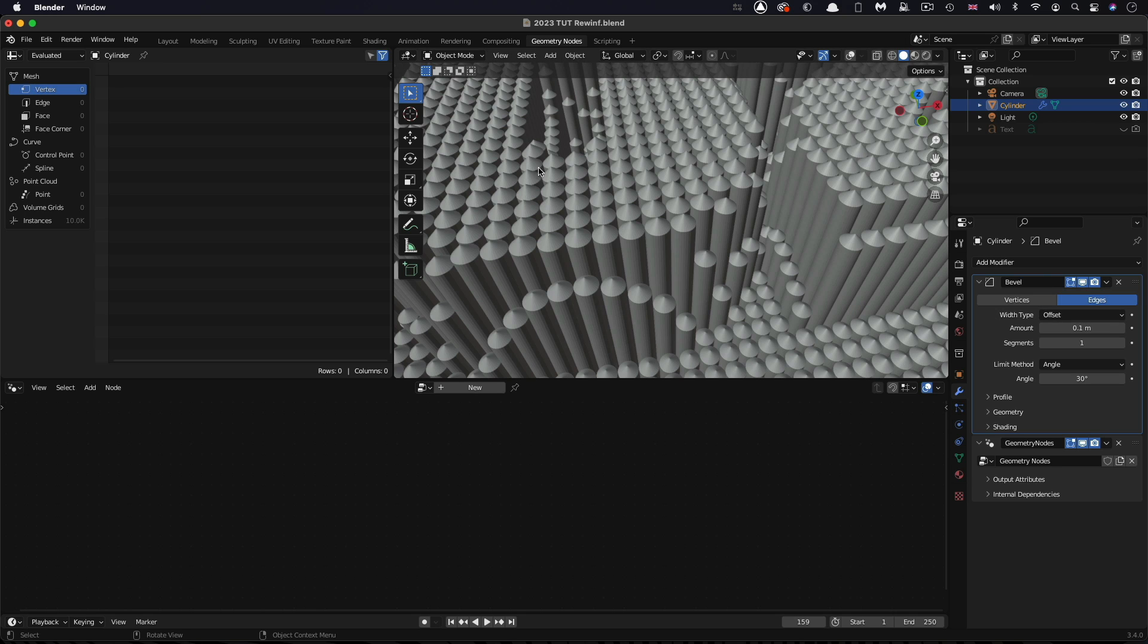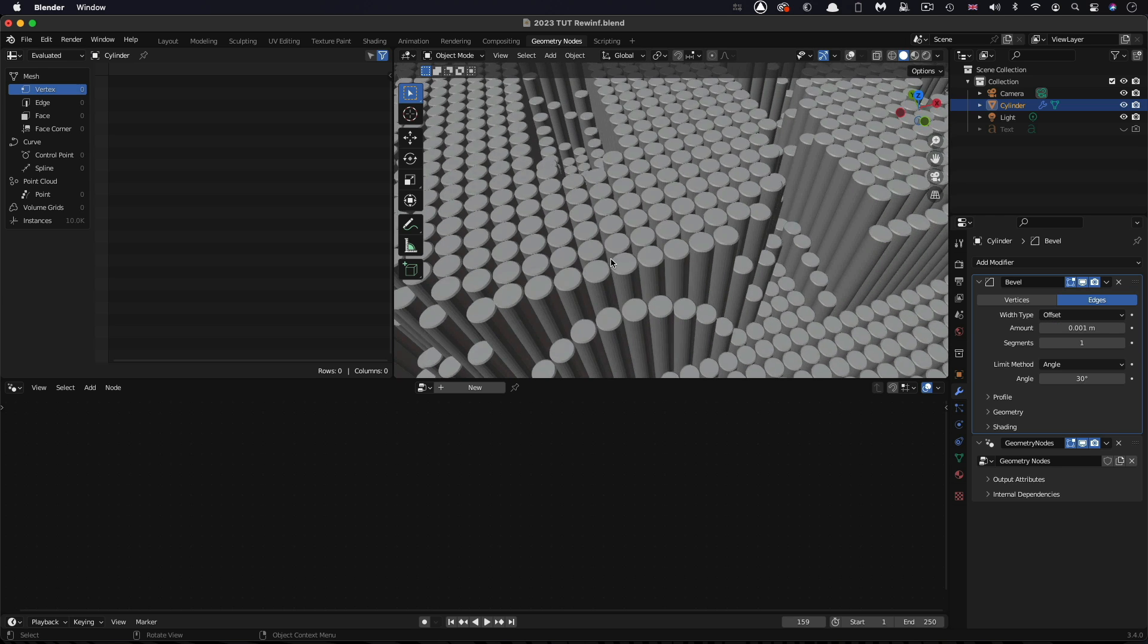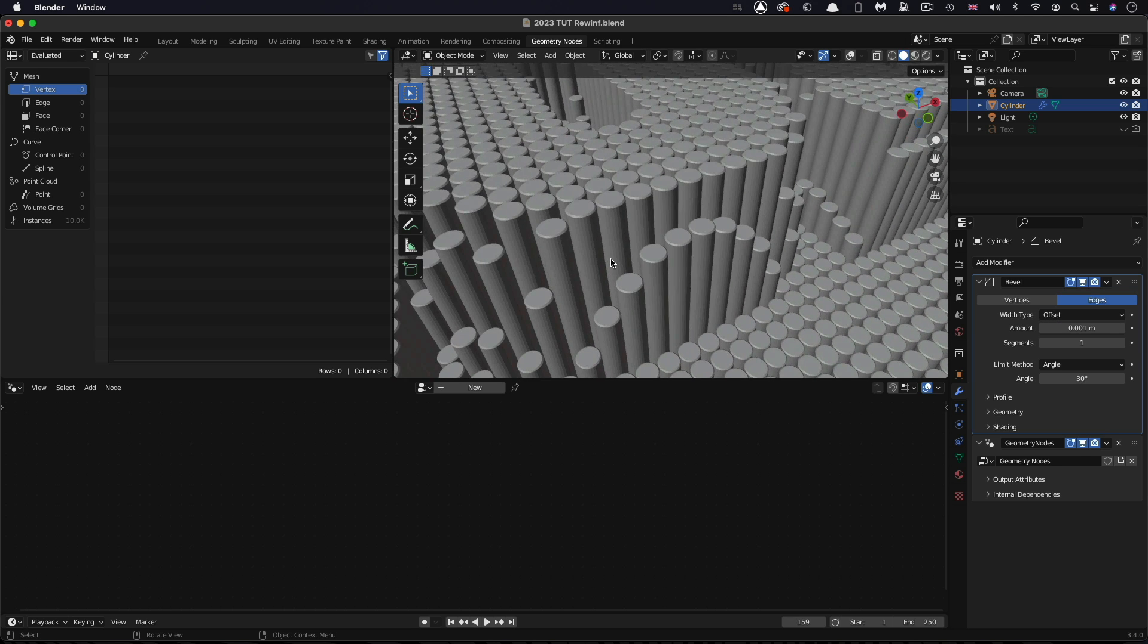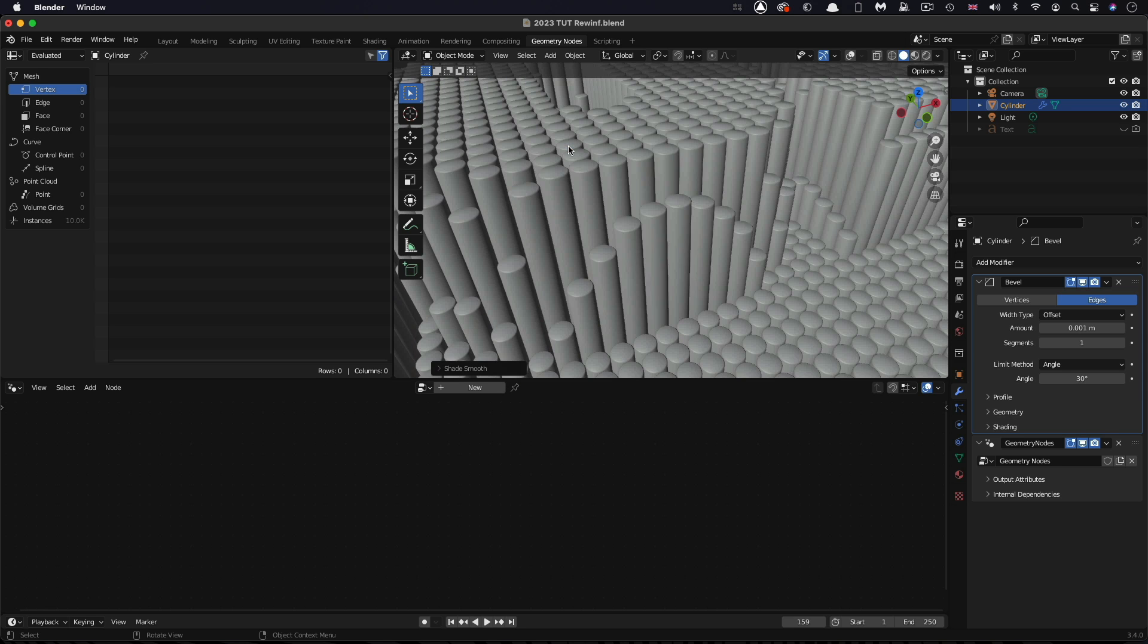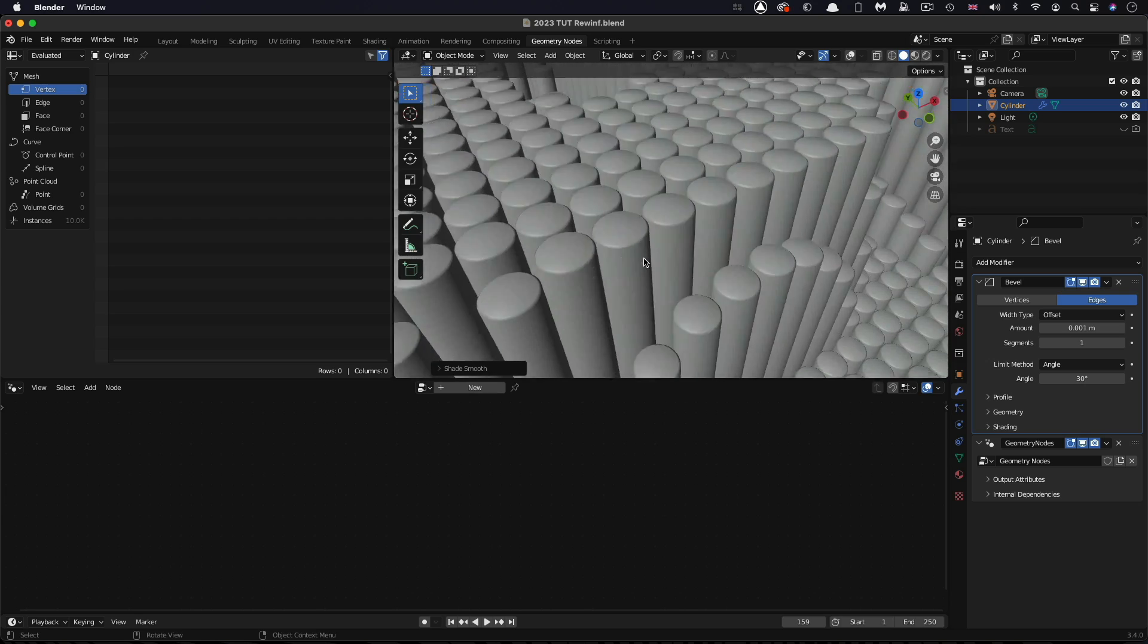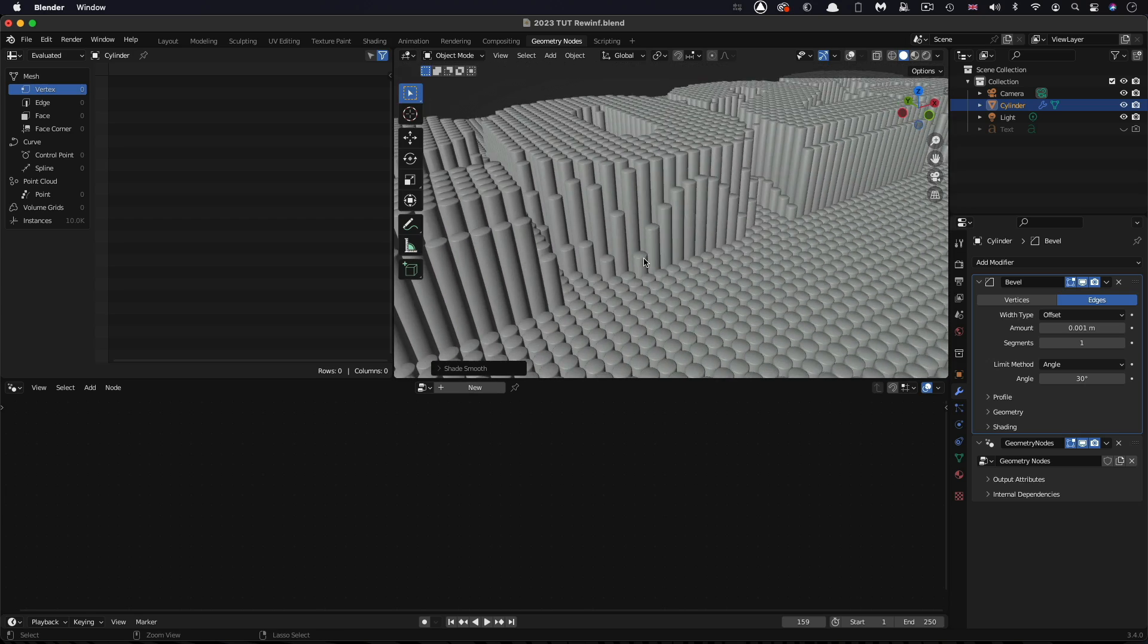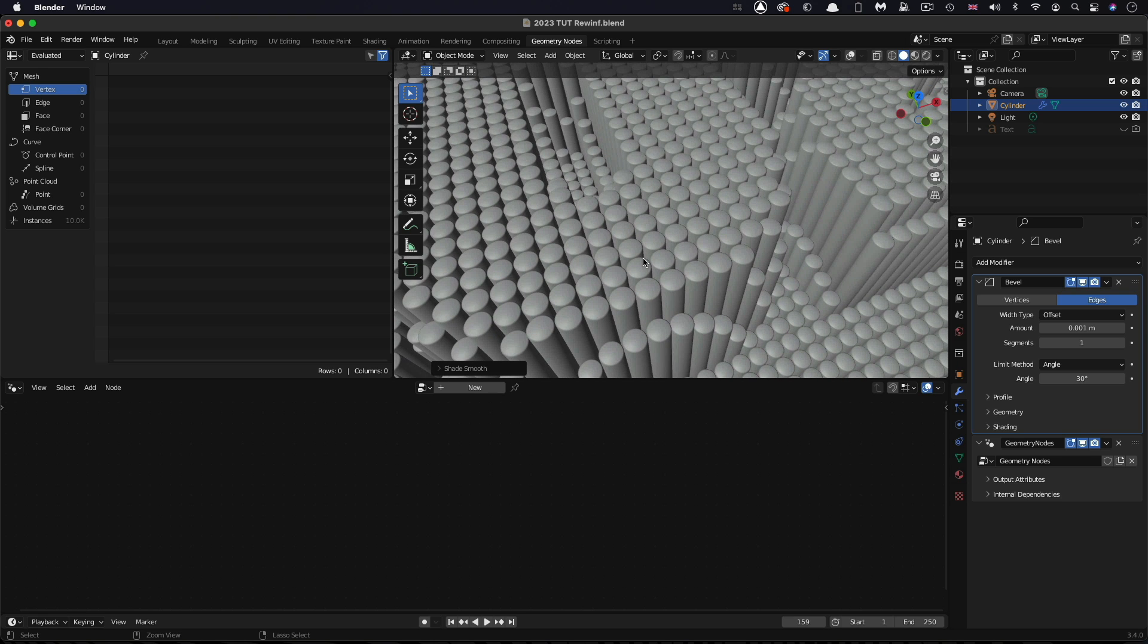That's probably a little bit too much, a little bit too pointy for my taste. Let's just go with something like 0.001, bearing in mind our cylinder is very small. That's just going to take the edge off it. The other thing I can do is right click in the viewport and set shade smooth. We've eliminated those polygons.